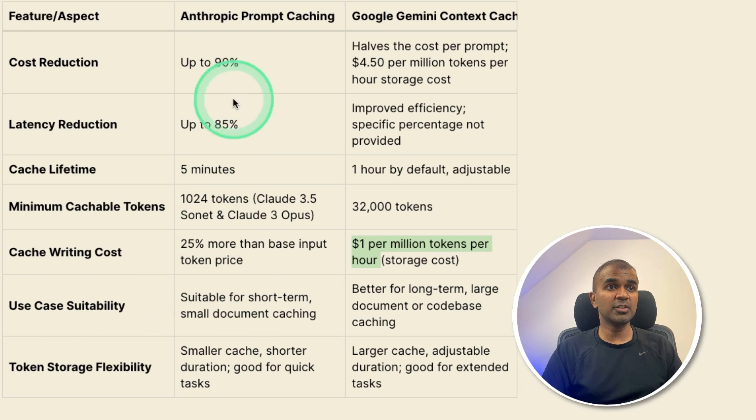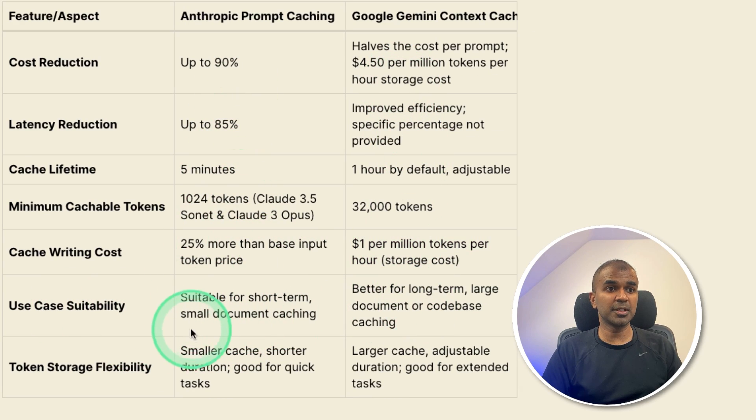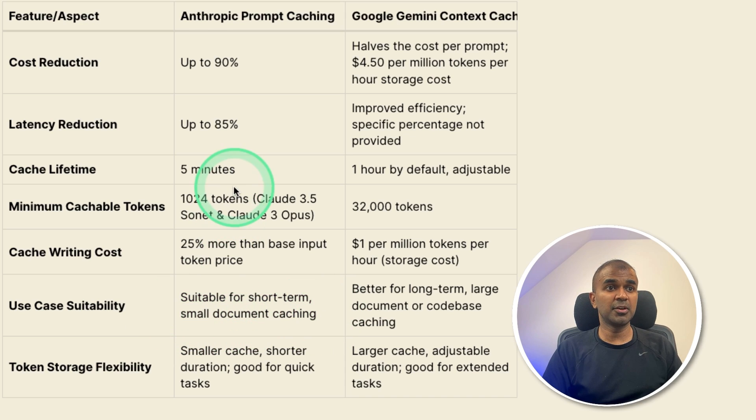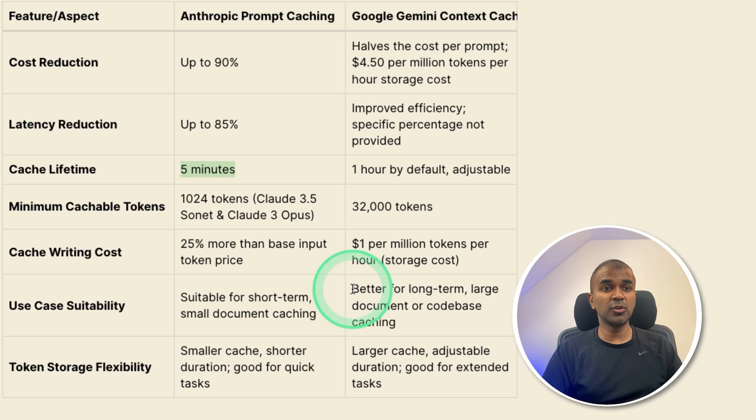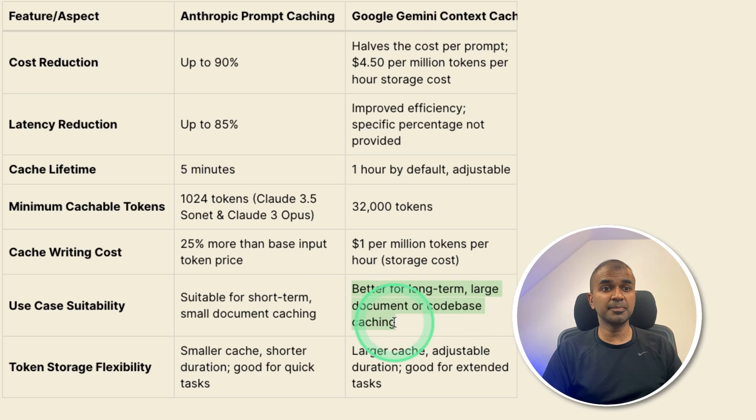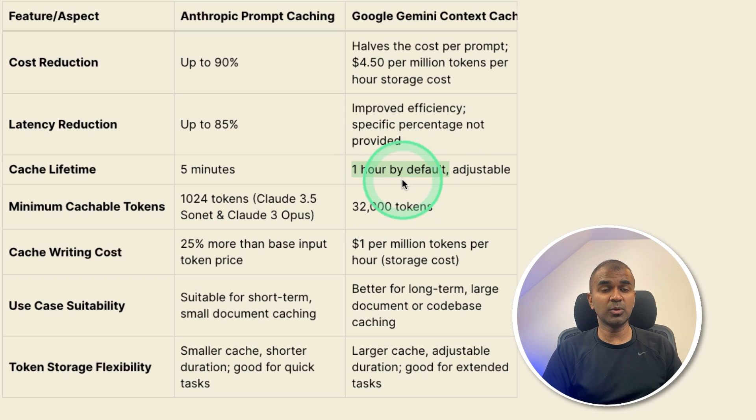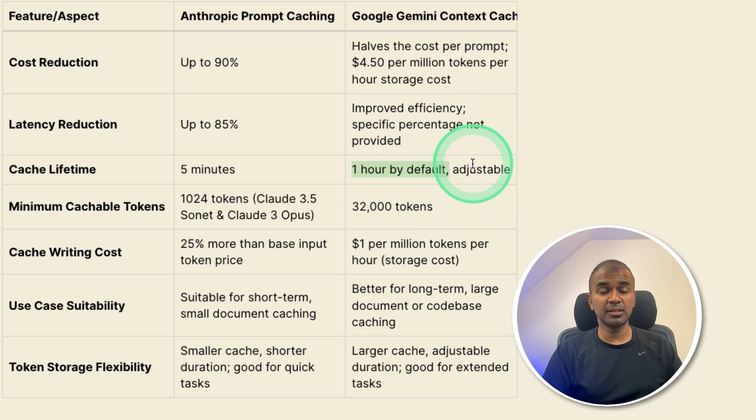So when can we use anthropic and when can we use Google Gemini suitable for short term, small document caching, because you can cache only for five minutes. But for Google Gemini, you can use it for long term, large document or code based caching, because the default caching is one hour, and you can change or increase based on your requirement.